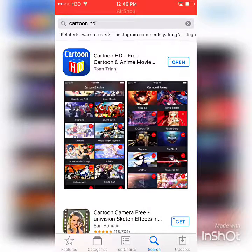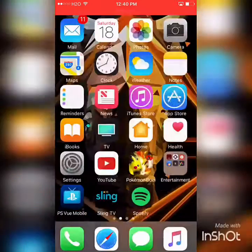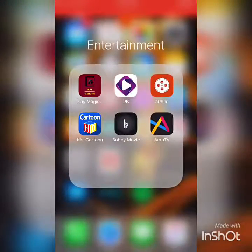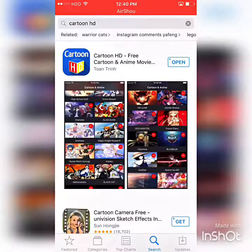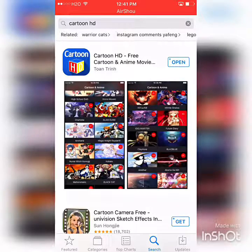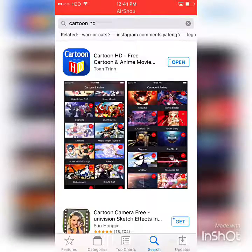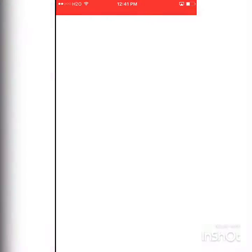Notice here on the application, it says Cartoon HD. But if you go home and go to your folder, you will see that it says Kiss Cartoon. I call these apps decoy apps because they might seem like one thing on the outside, but once you download the app, it's totally different on the inside.